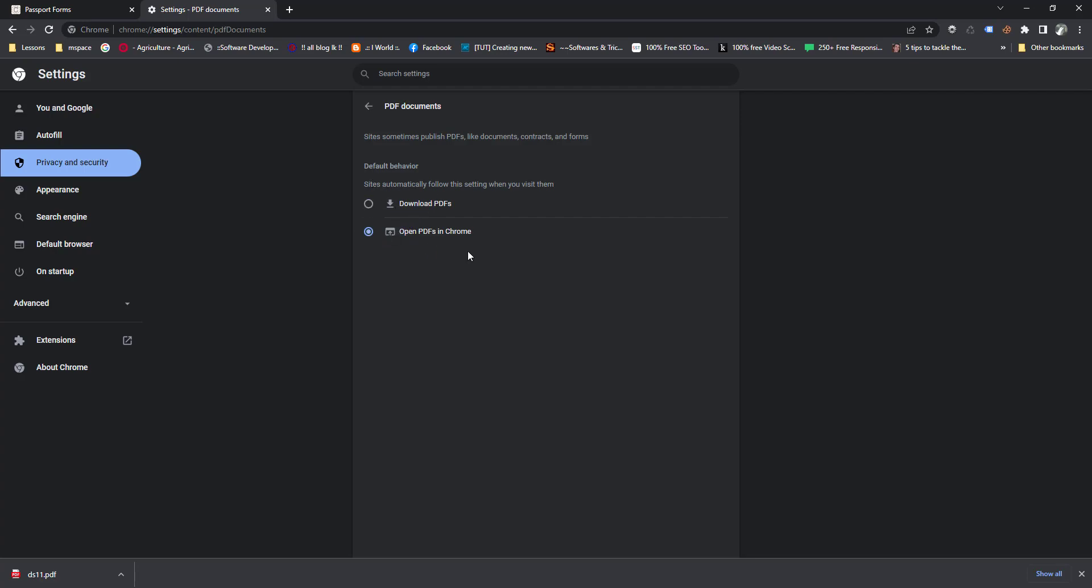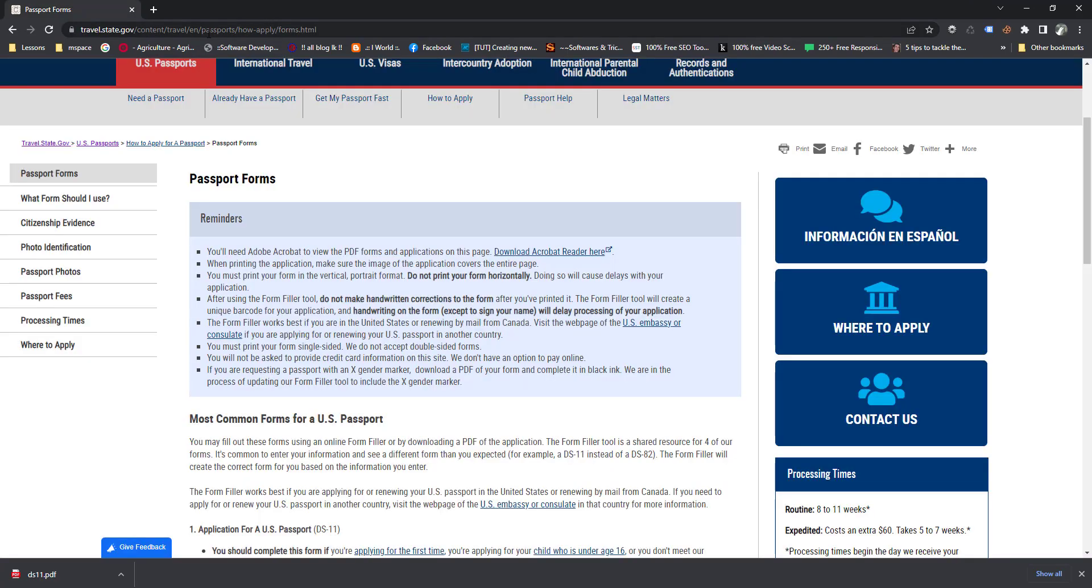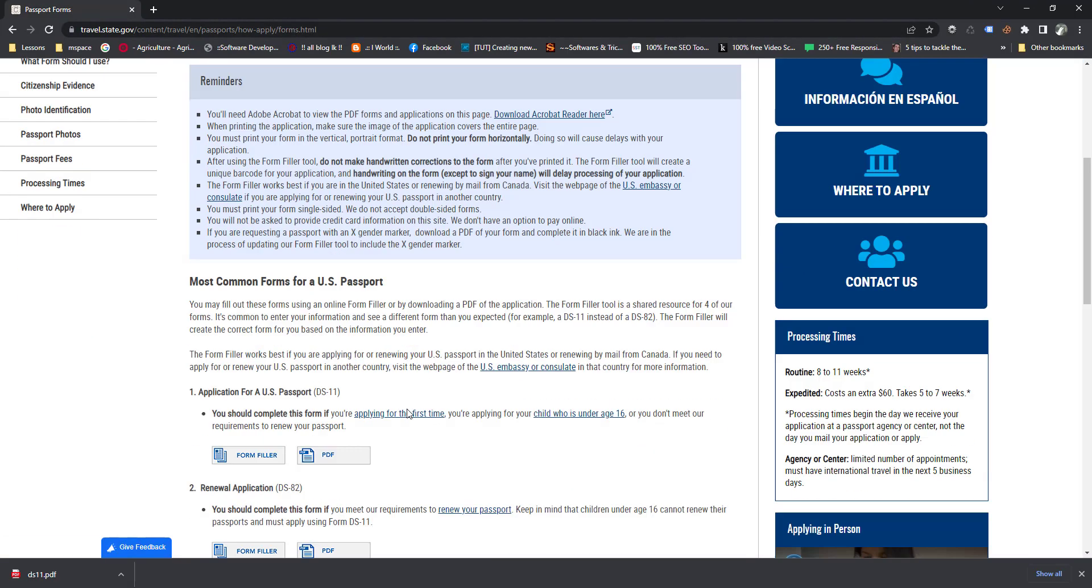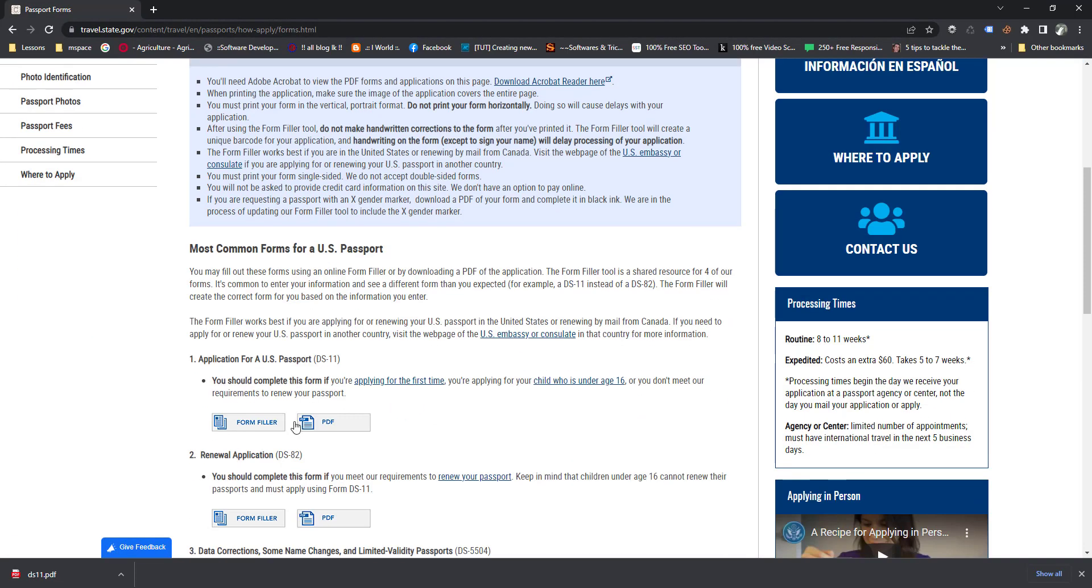Now I changed the settings, so let's check it. This is the same PDF file, so now I click it. Now it loaded using Google Chrome.